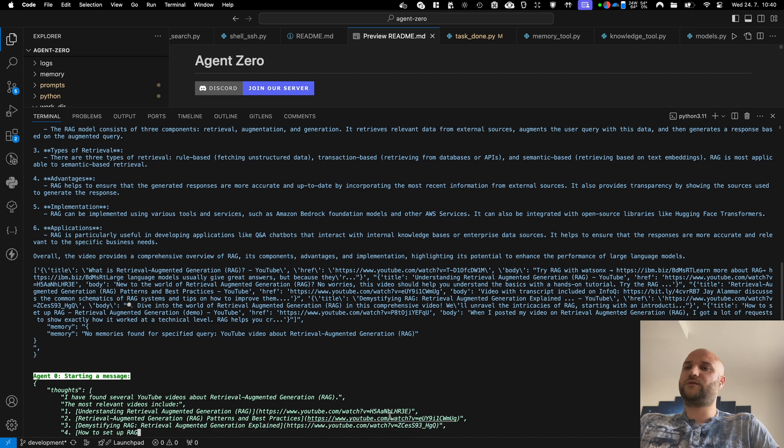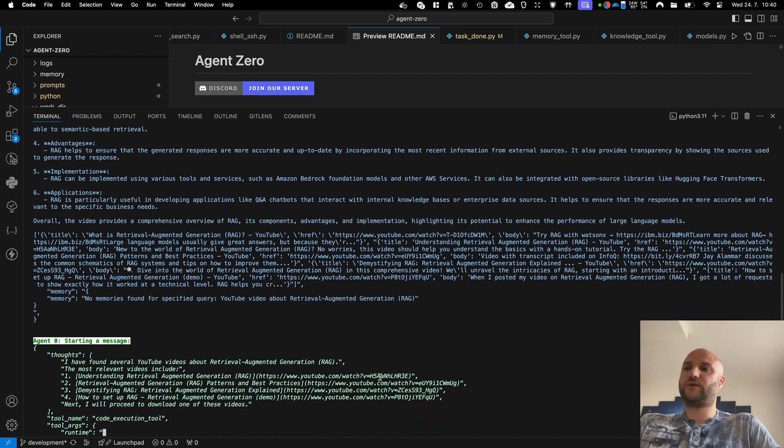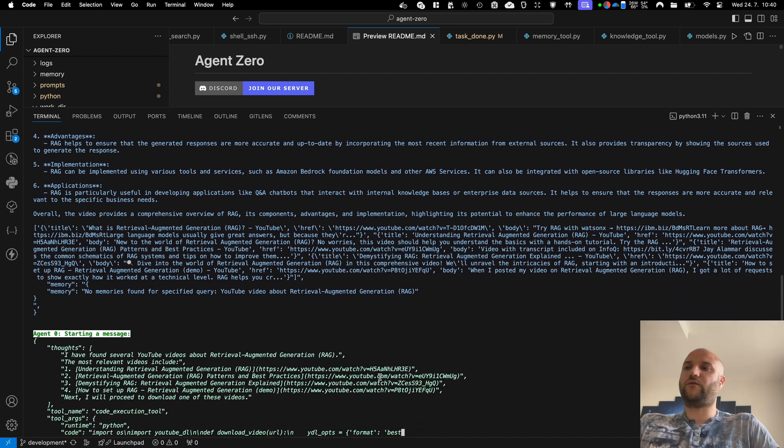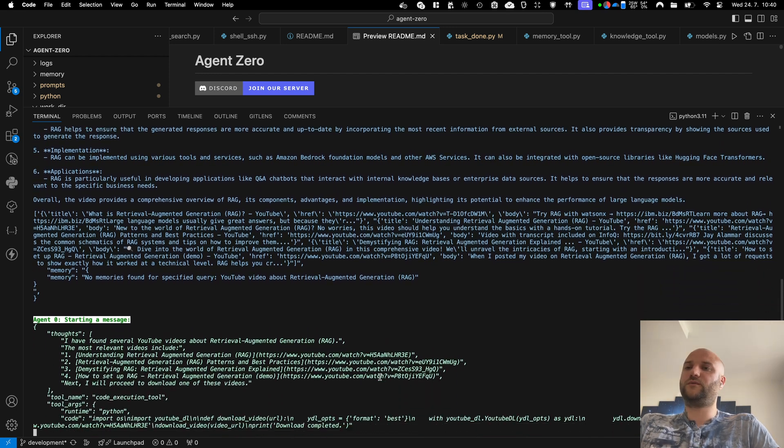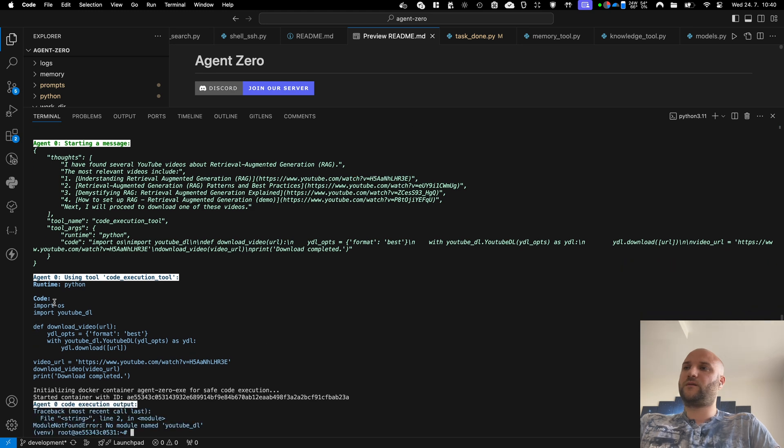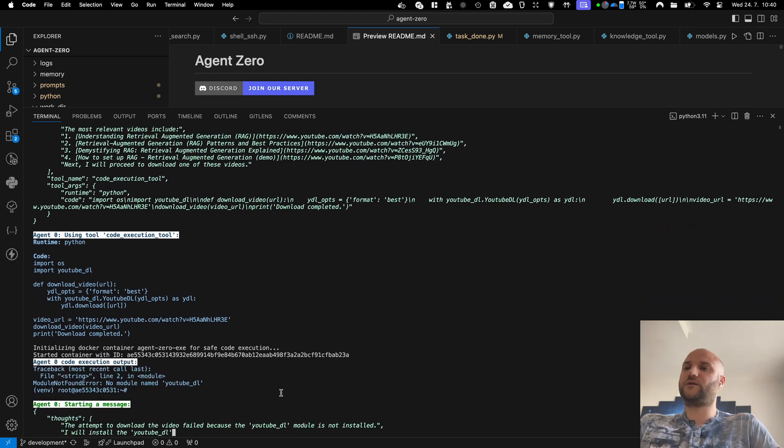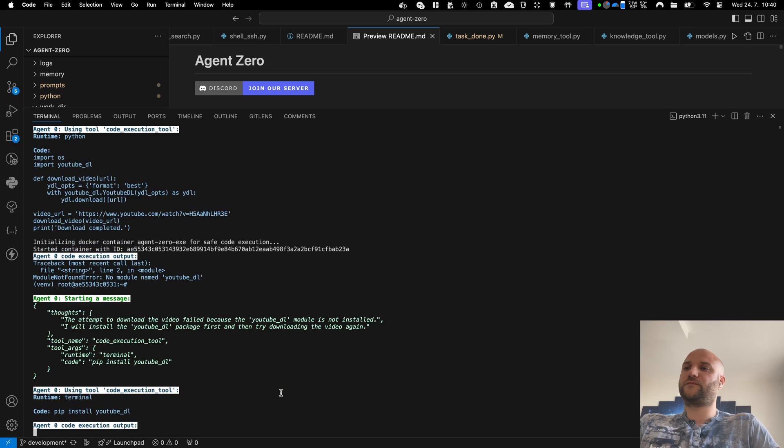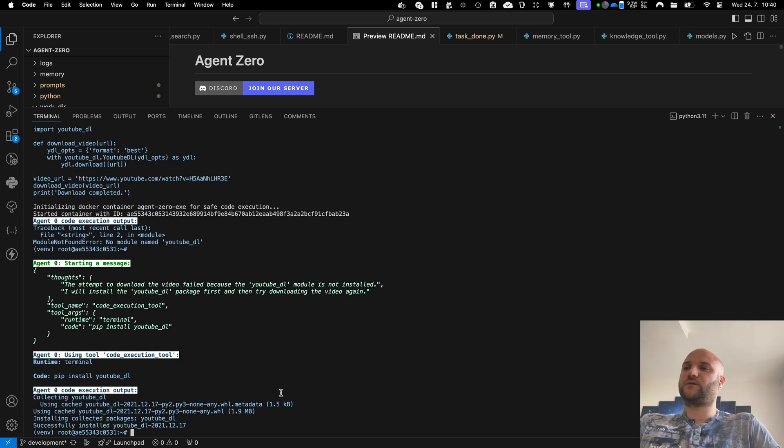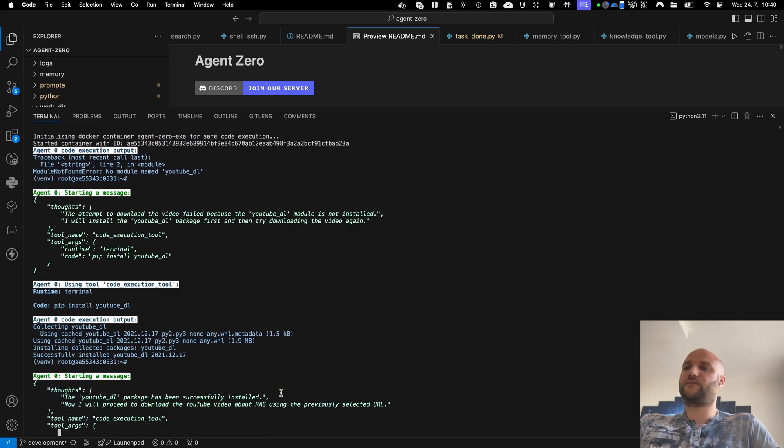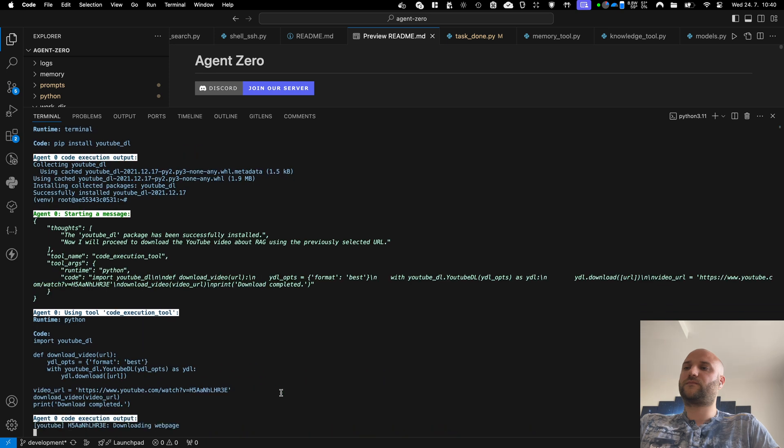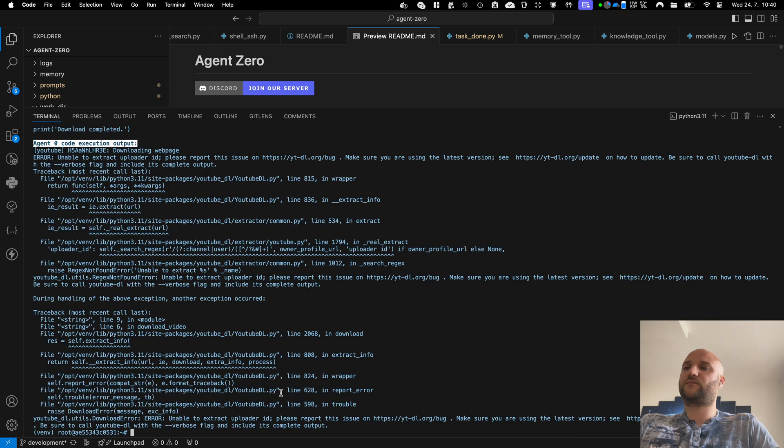There is a link to some of these YouTube videos. So he should now find a library to download the video and proceed. He is using YouTube DL in Python which is not installed. So he installs that package and he gets some errors.